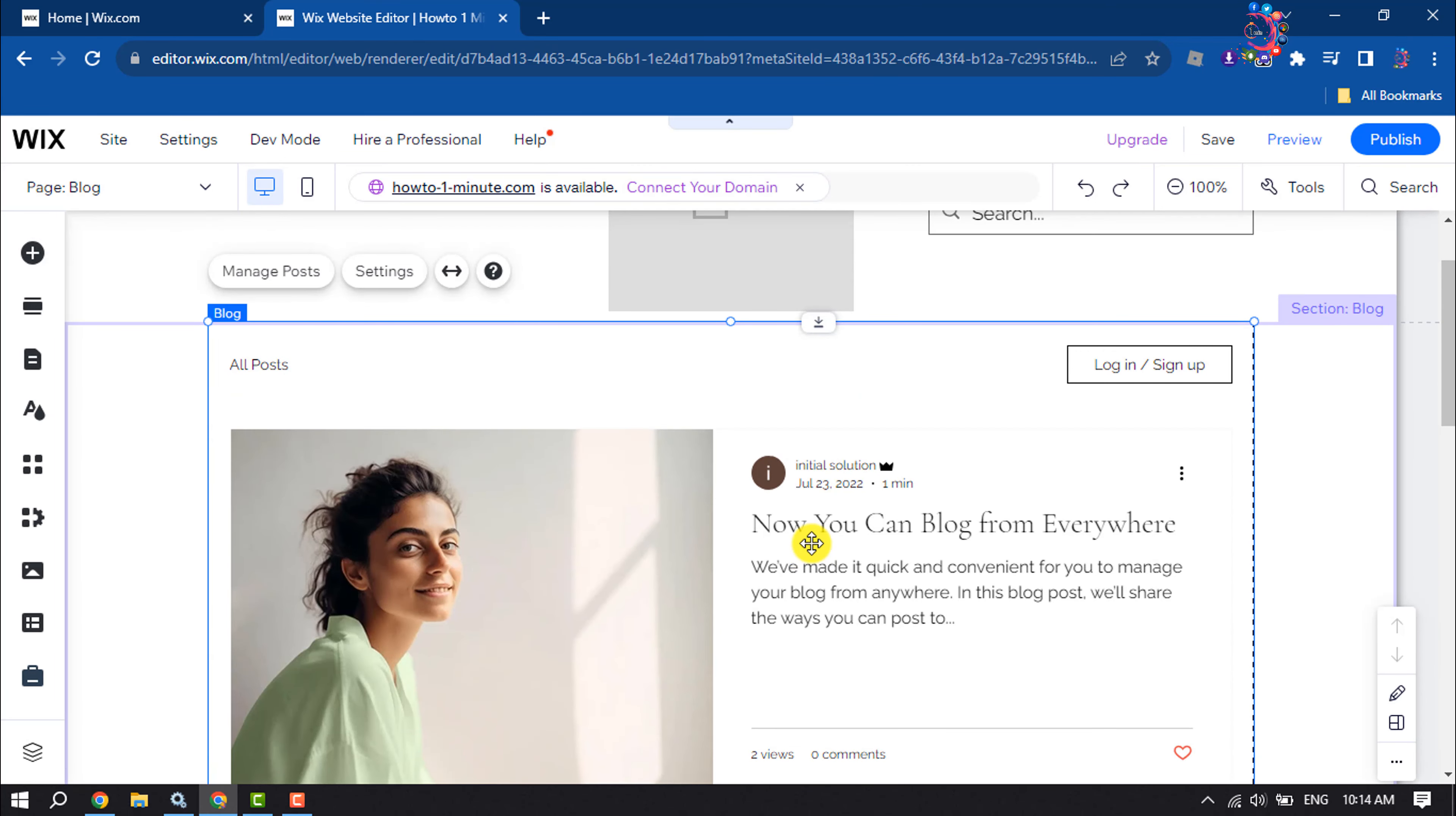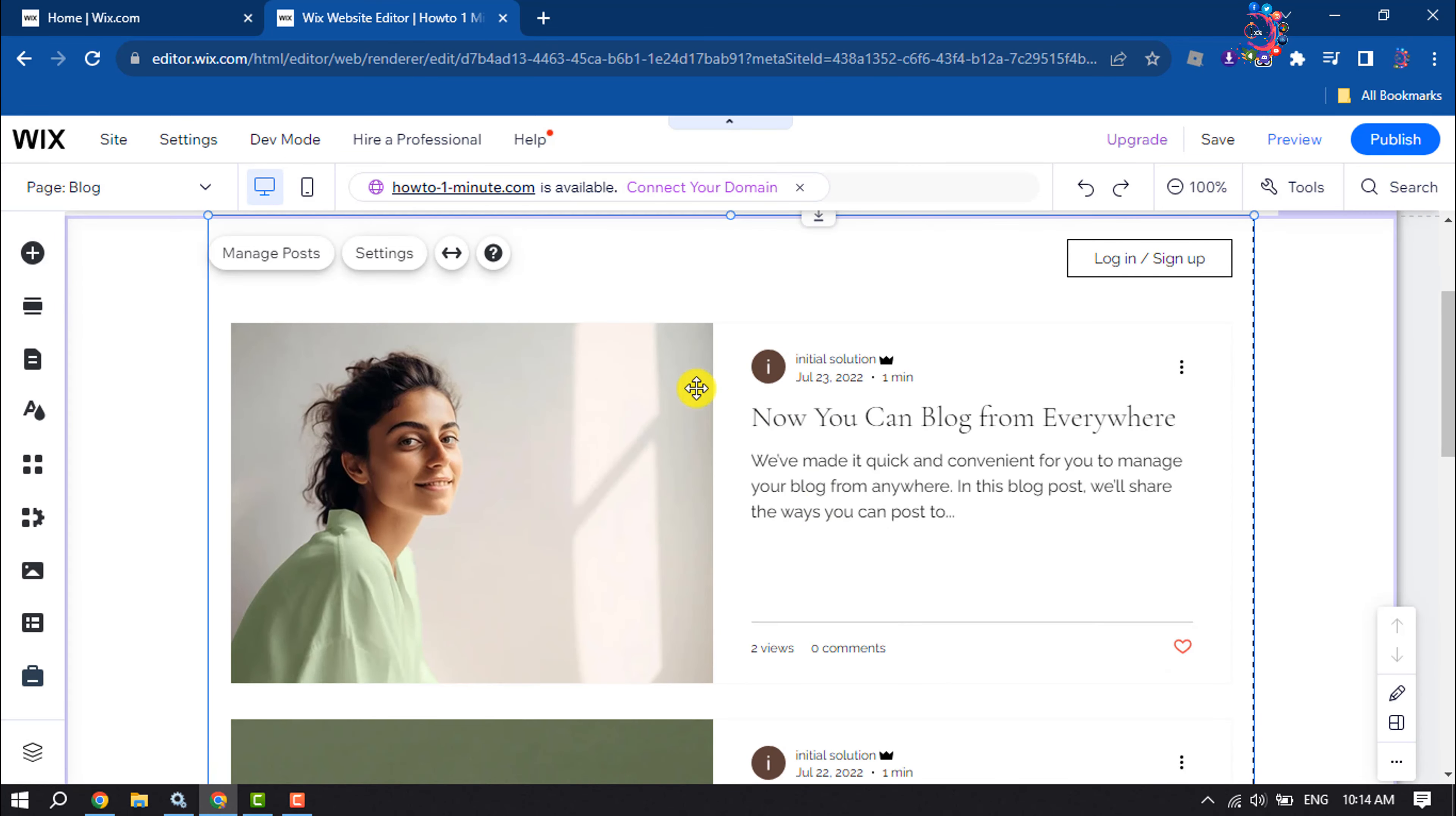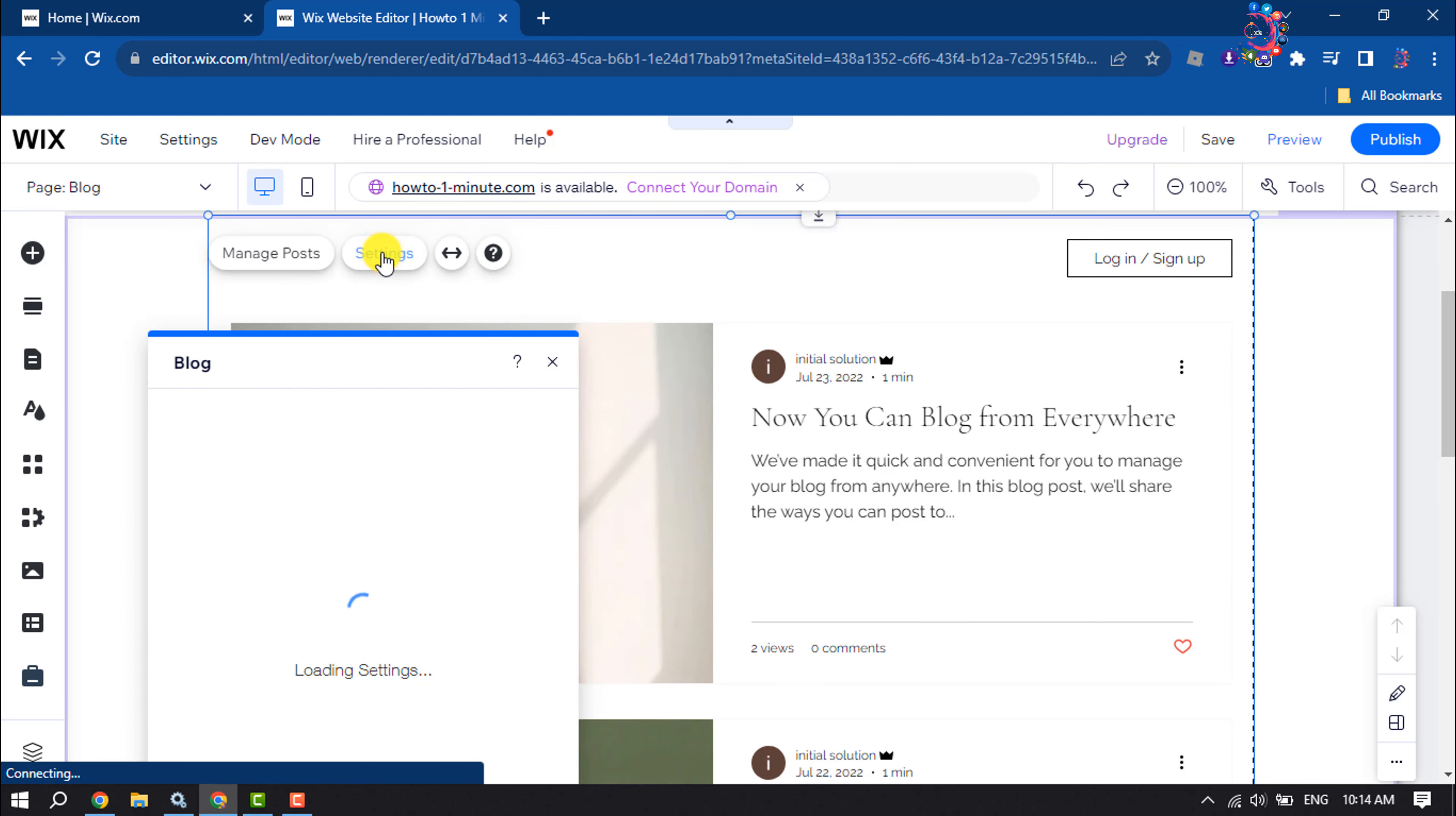Now it's time to customize this blog, so click on settings and the blog settings pop-up will open up.